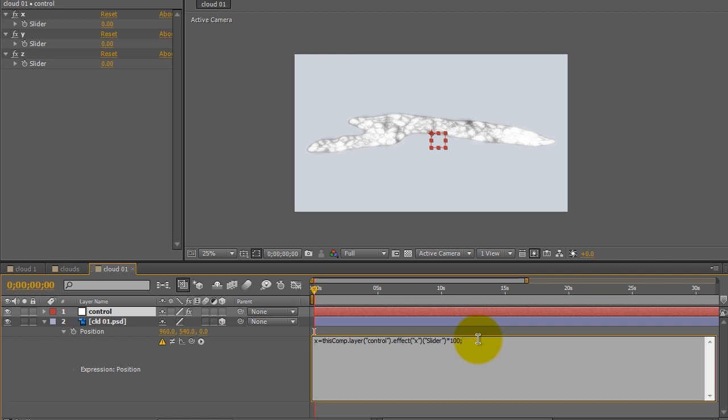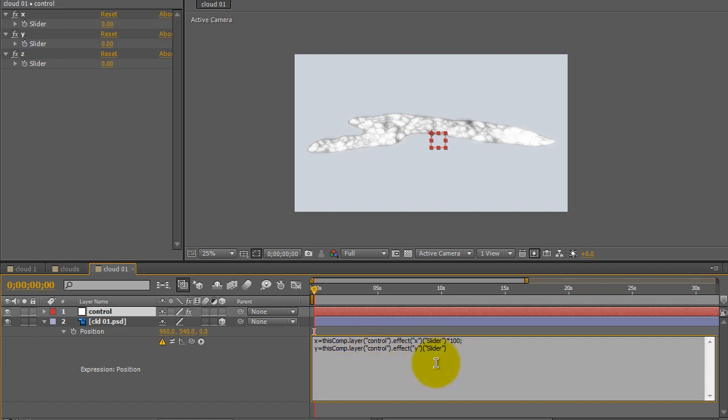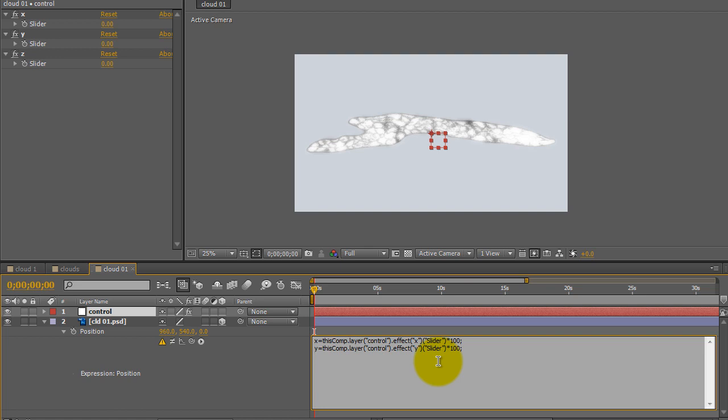And then I want to do the same for the Y control. And what these expressions are, are to control the left and right, which is X, and the up and down, which is Y. The reason I'm connecting it to control sliders that are on the null object is I'm going to be duplicating the cloud image 40 times. And I want them to all be controlled by the controllers on the null object. So, I'm going to control the up and down and left and right of them all at once, even though there are 40 of these images. And again, I pick whipped the Y controller. And then I want to work in multiples of 100. With a semicolon, I'll close that out.